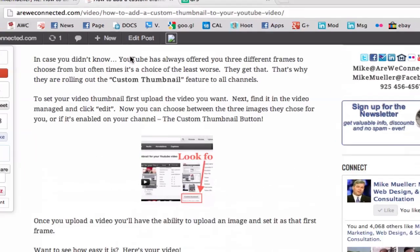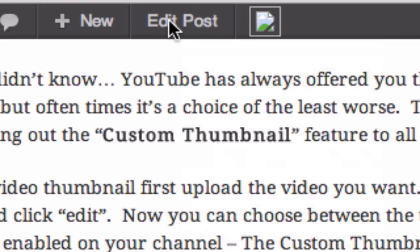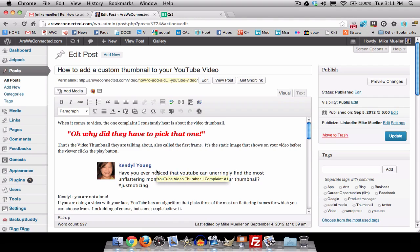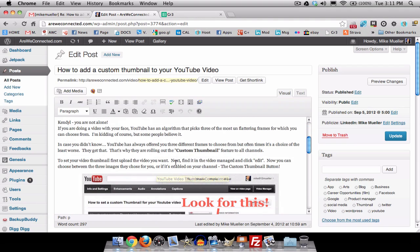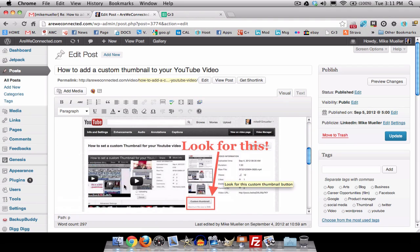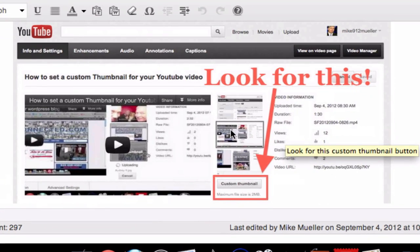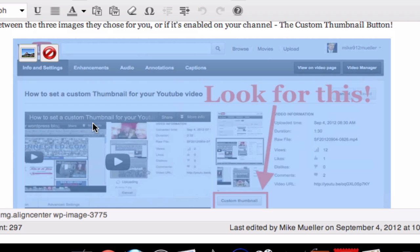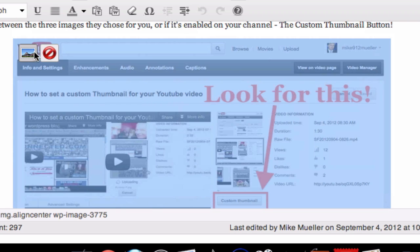Here's how to fix it. Very simply, go over to your edit post. In the post, we're going to go down and see that's what it's supposed to look like — well, it obviously doesn't. So, very simply, go over here.